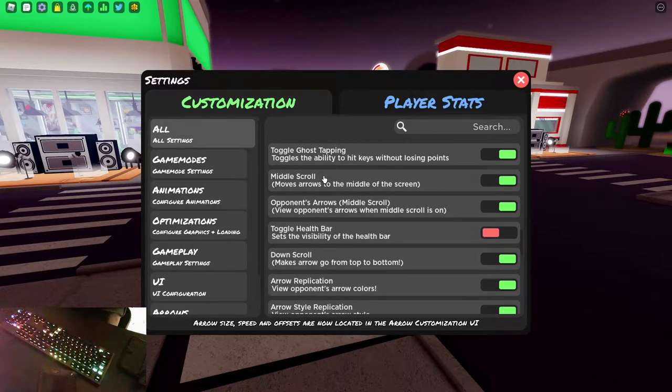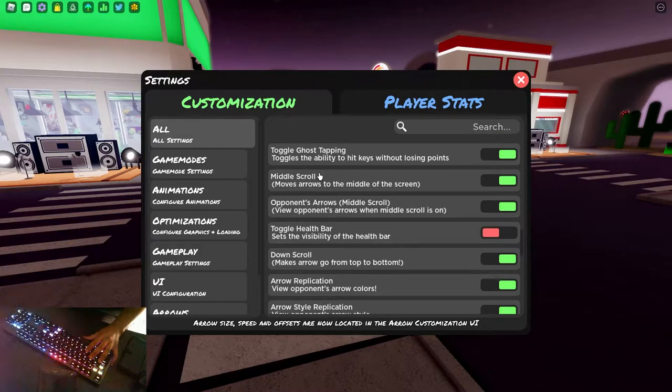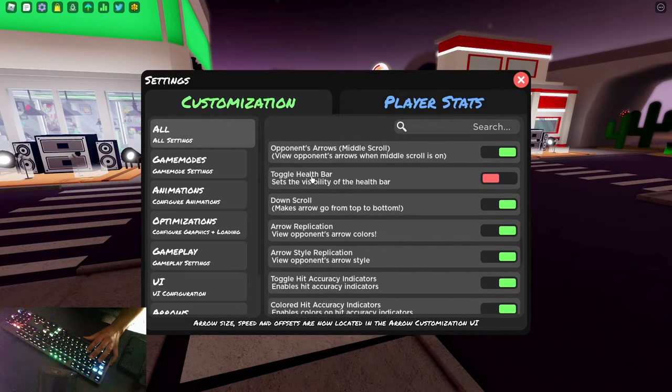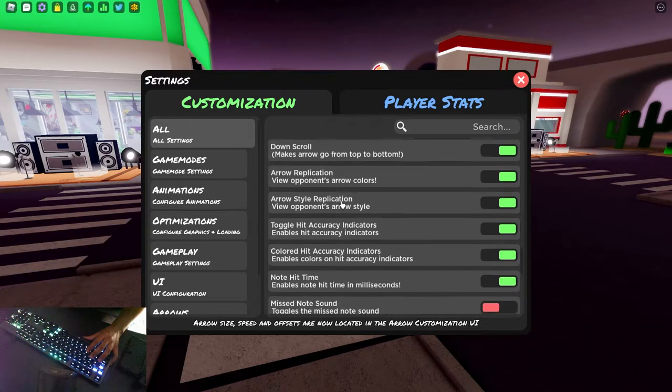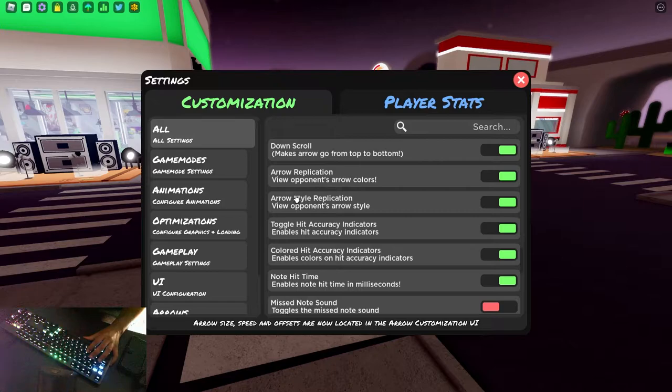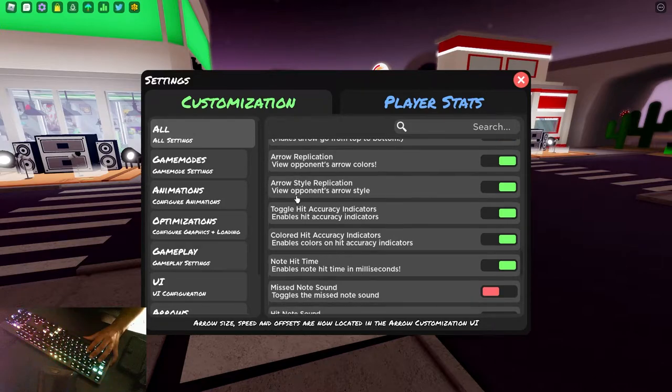Middle scroll. Yep, I like that. So we're going to put middle scroll on. Makes my notes bigger, easier to read and see. Toggle health bar. I actually haven't turned that on, so I couldn't tell you. Yep, I play down scroll, but others play up scroll.